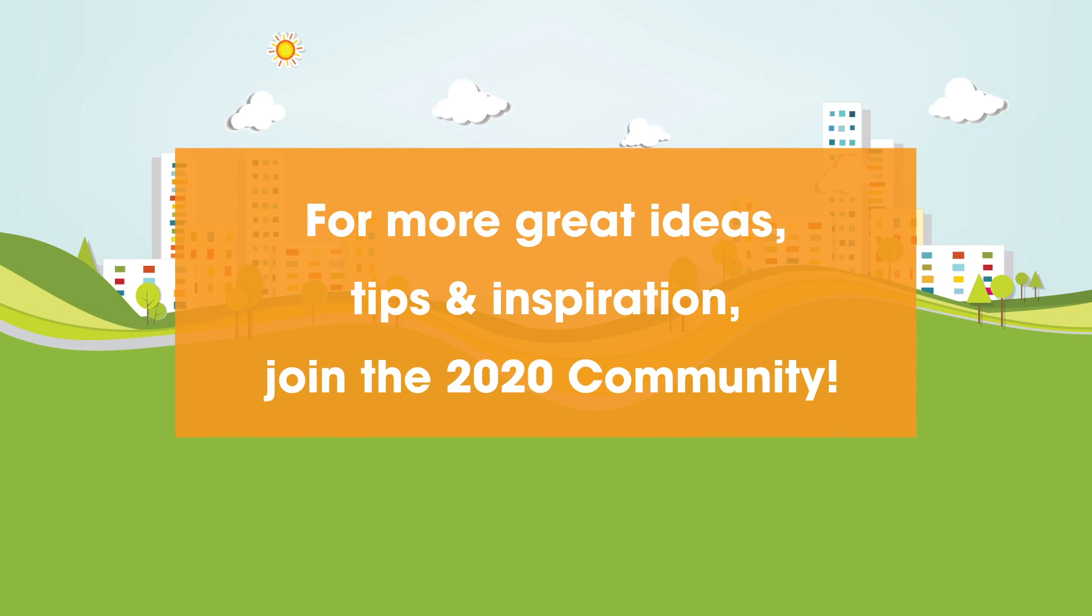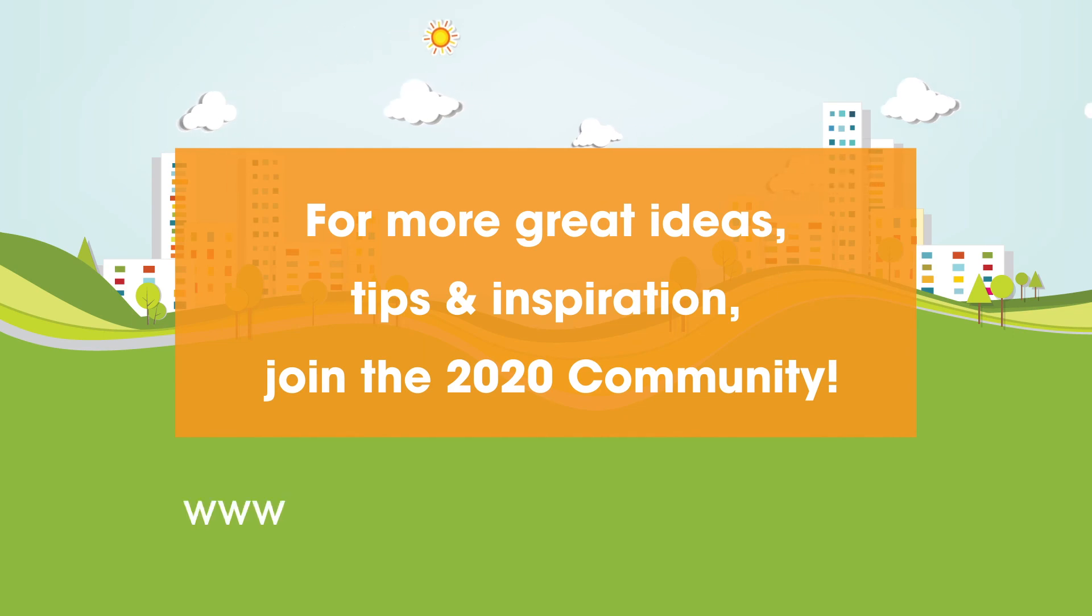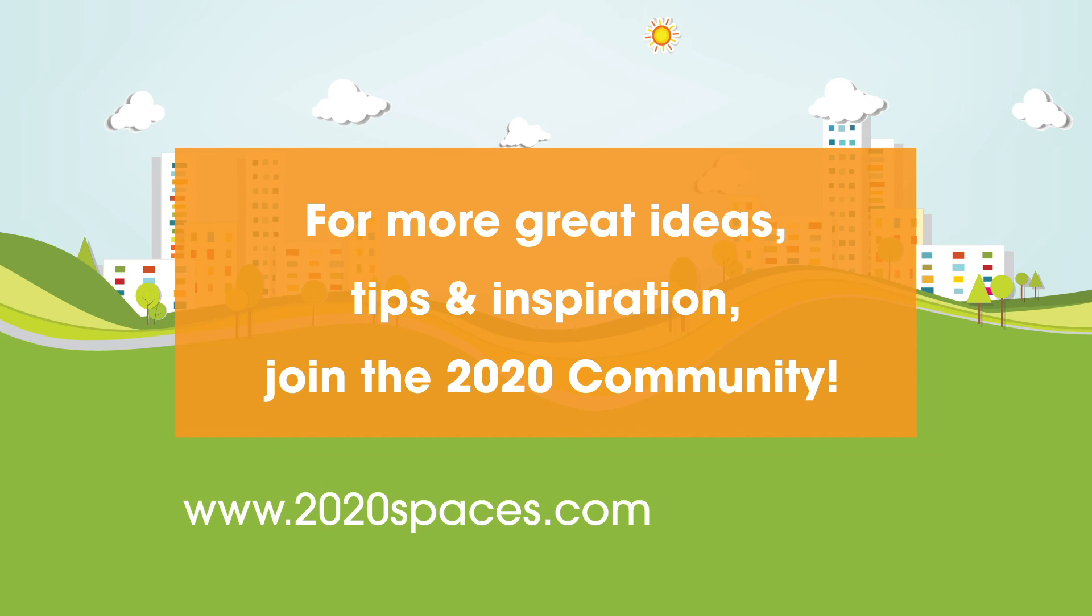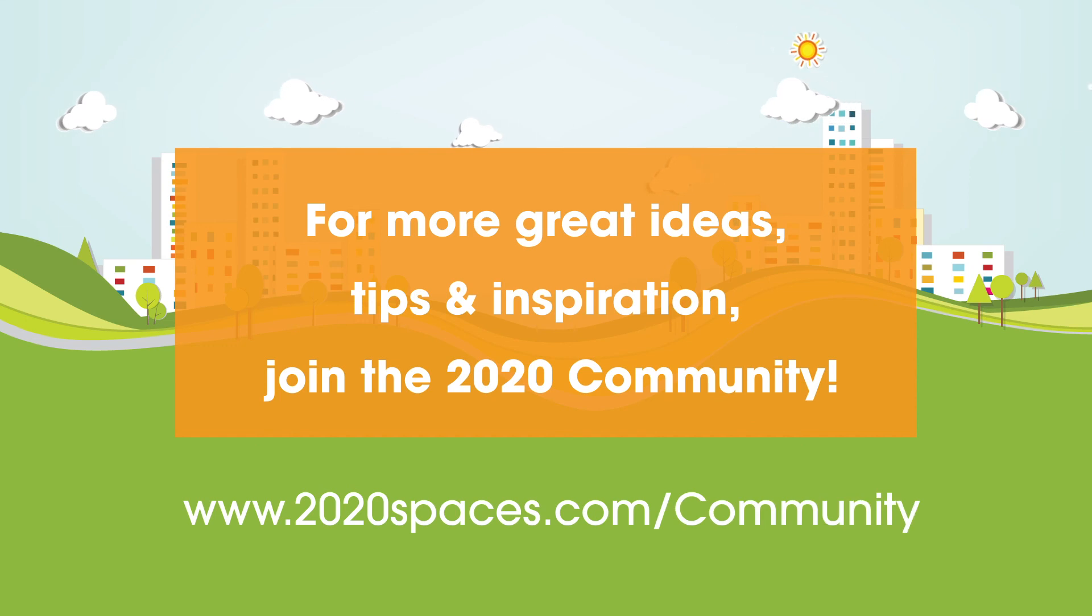Please join the 2020 community at www.2020spaces.com/community.